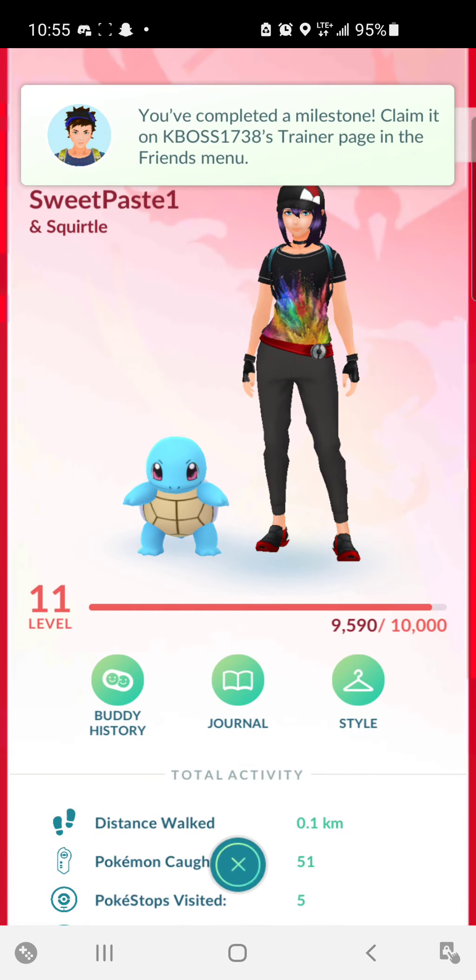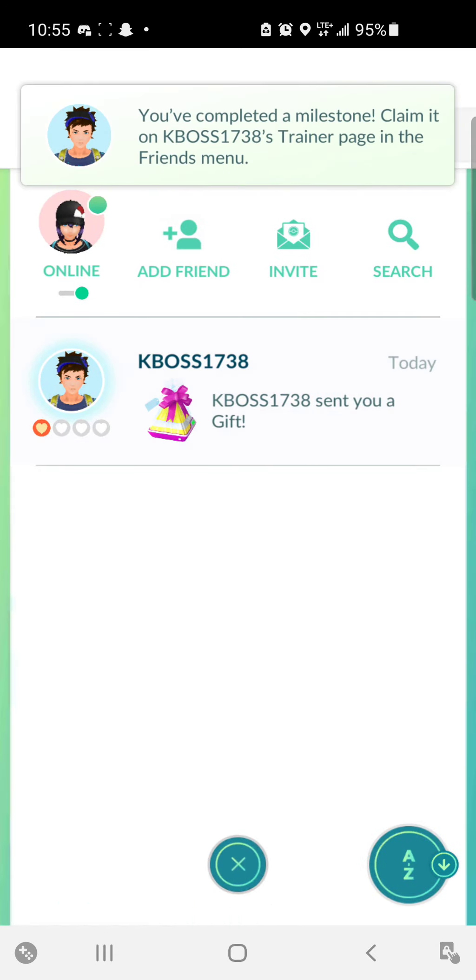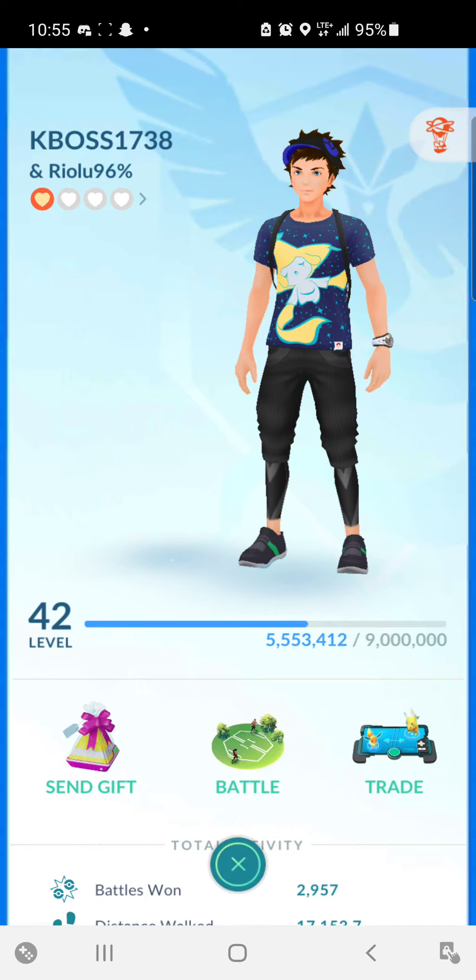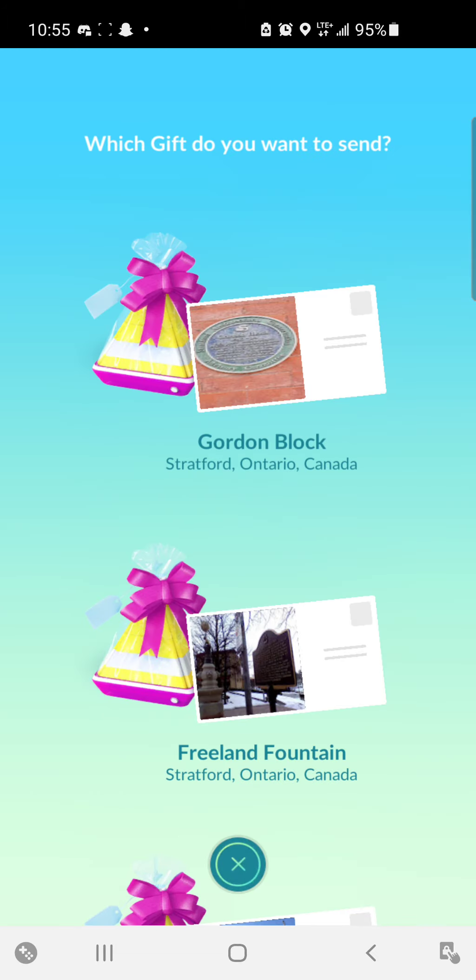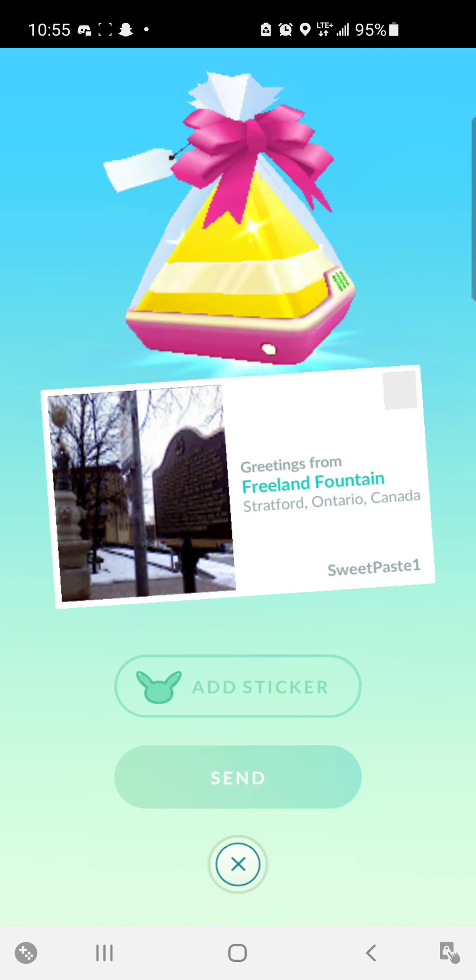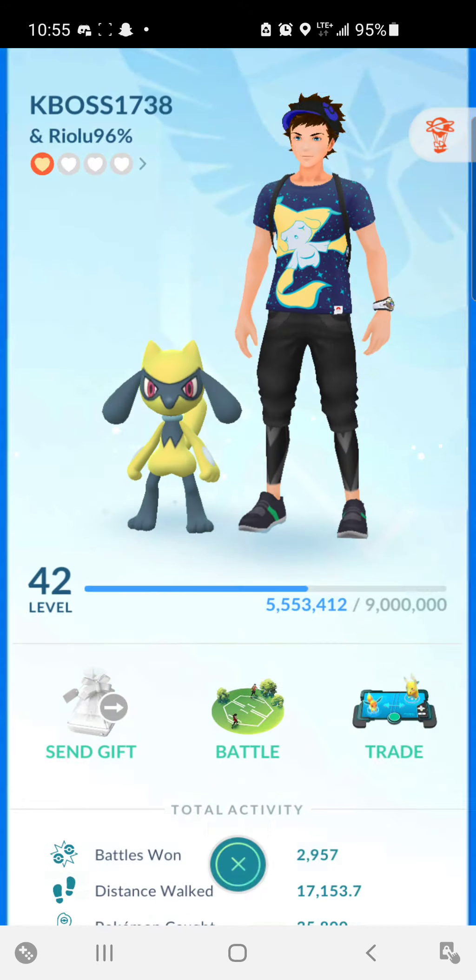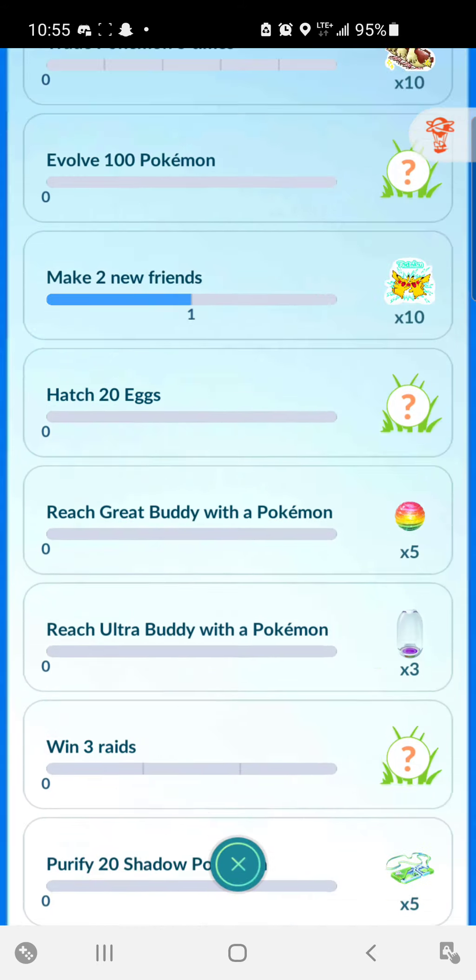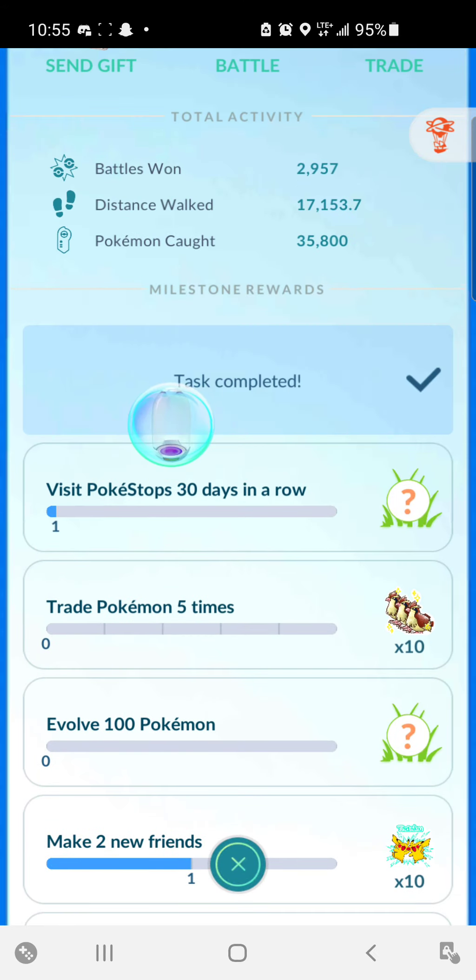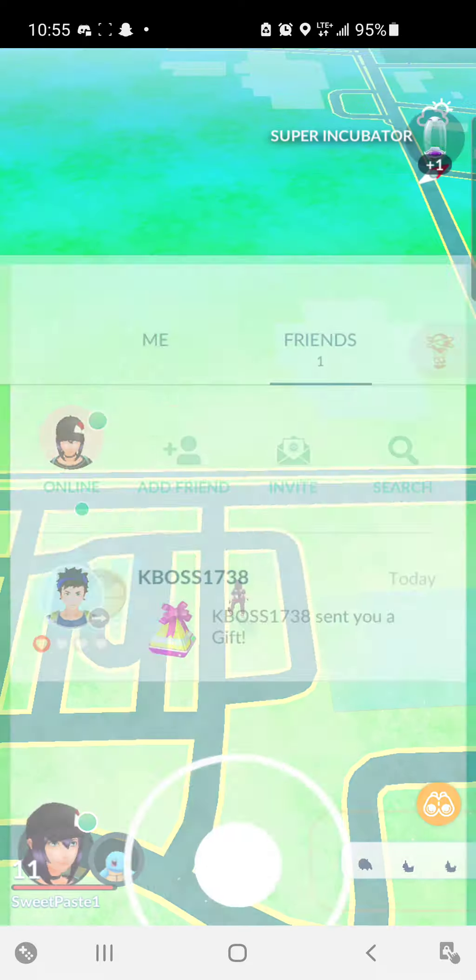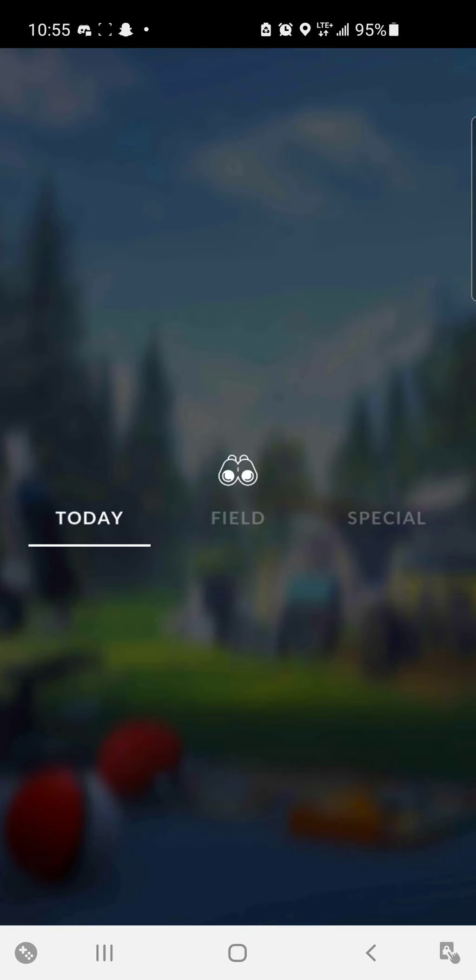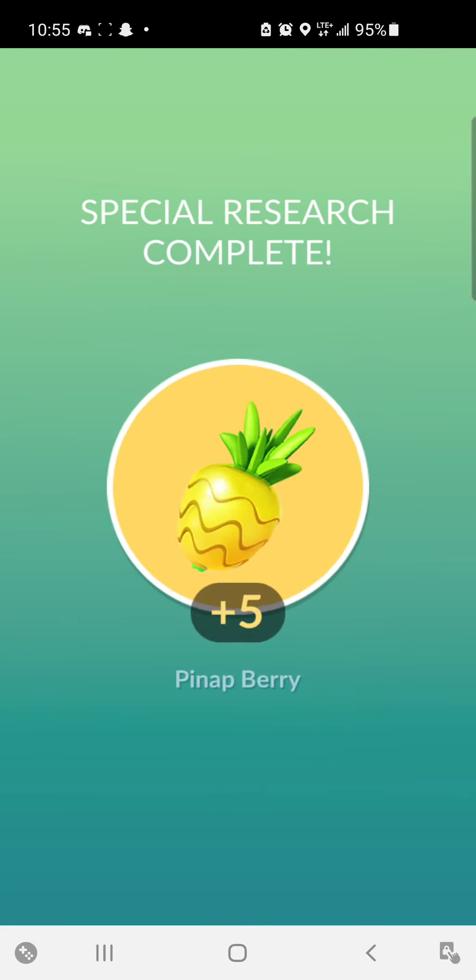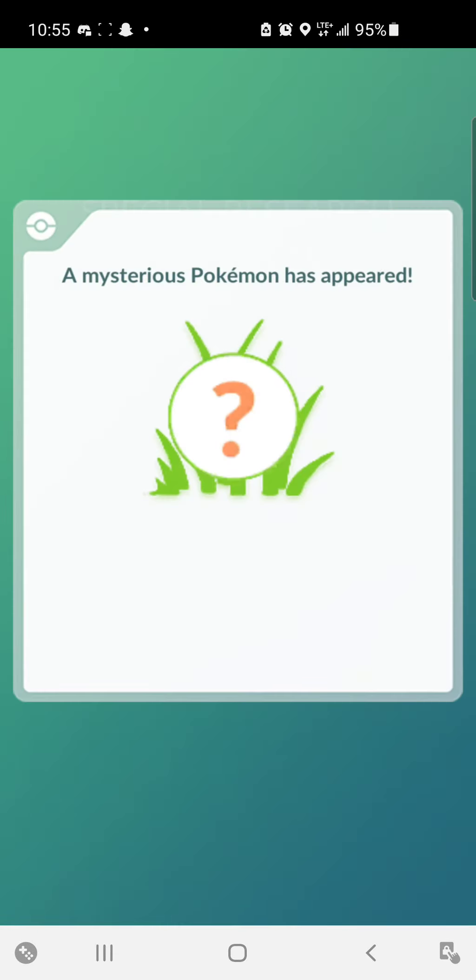You were on a milestone, claim it on K-Boss 1738. Alright, so we go here, oh, we got a super incubator, dope. I have no idea what this one is.